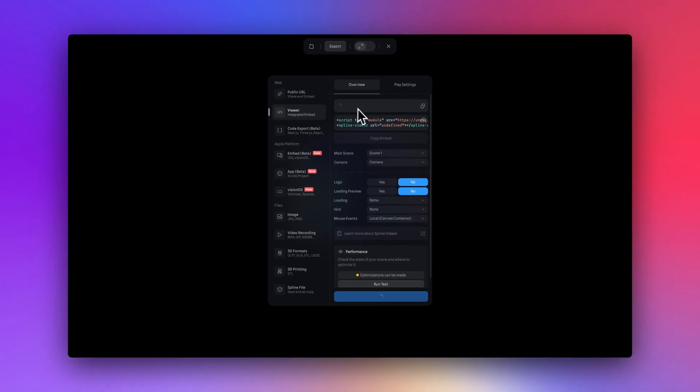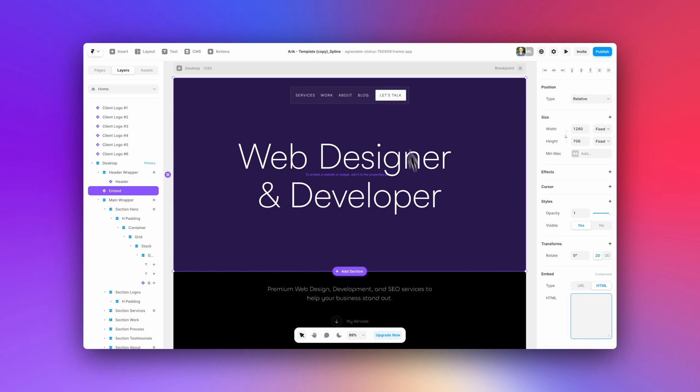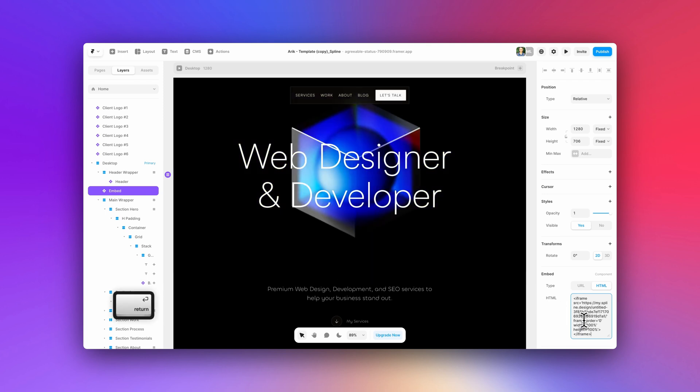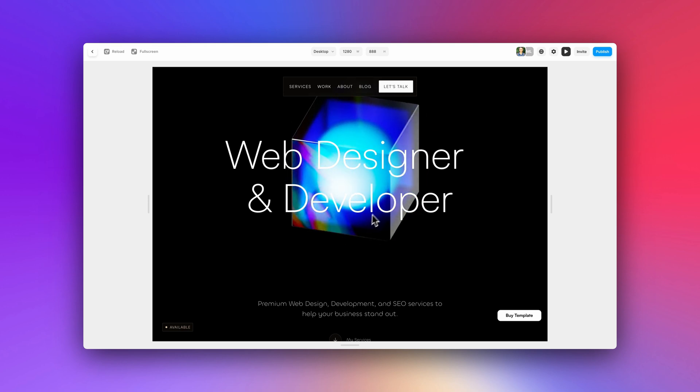Now to add this to the Framer template here, I added an embed component to the landing page, then I pasted that in that I copied from Spline into the component. And voila, it's embedded into Framer.